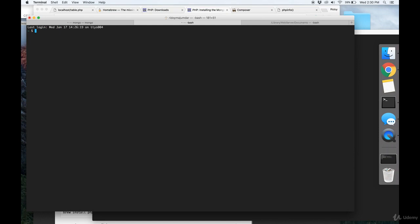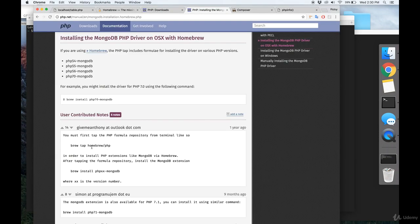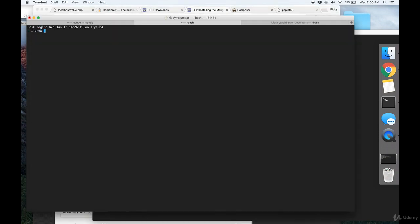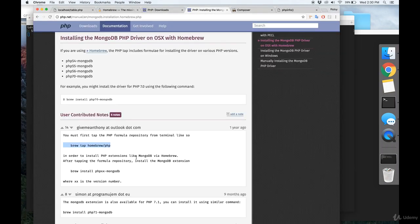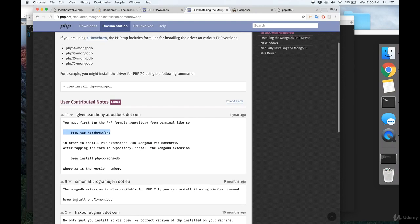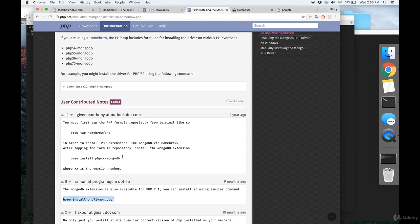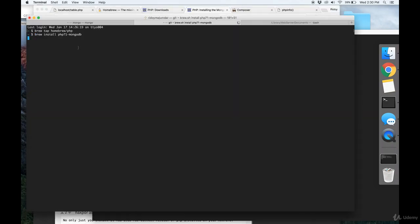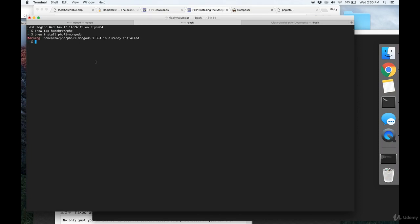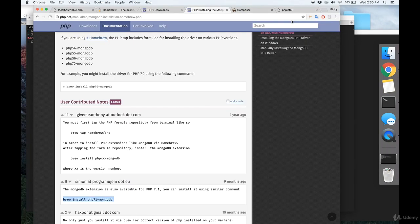So first off, we need to do brew tap homebrew/php. Then once that happens, do brew install php71-mongodb, and that will install the driver that we need. I've already installed it, so it gave me this warning. But it will print out a lot more when you install it for the first time.